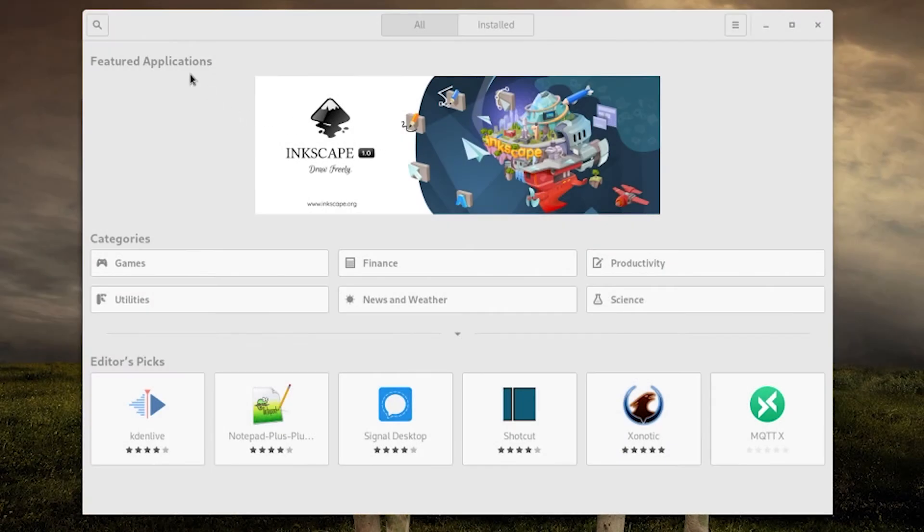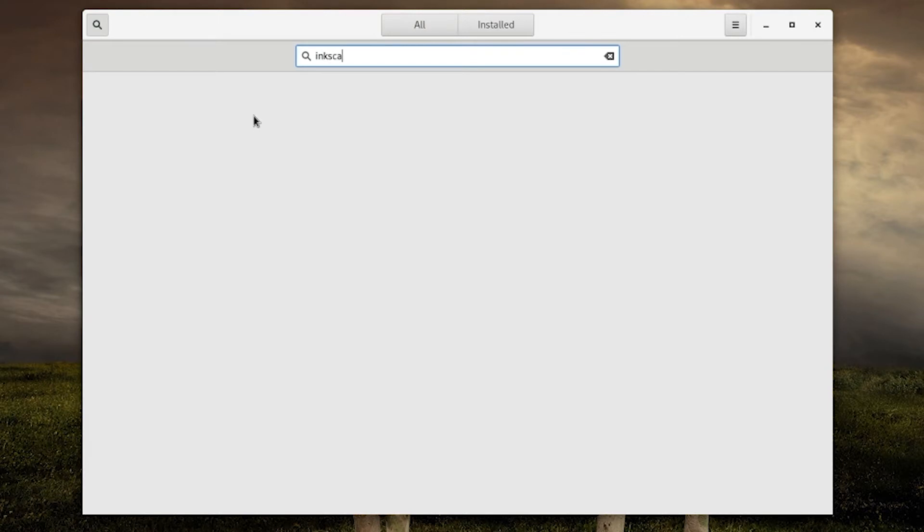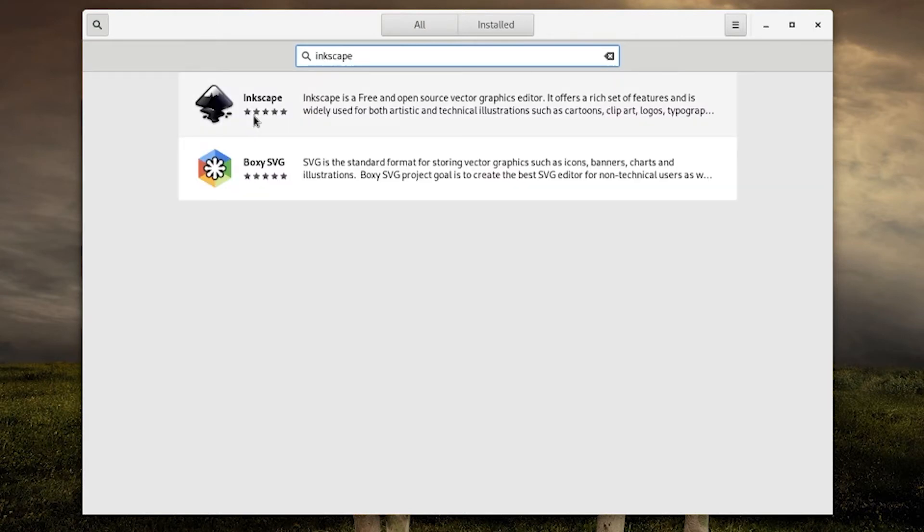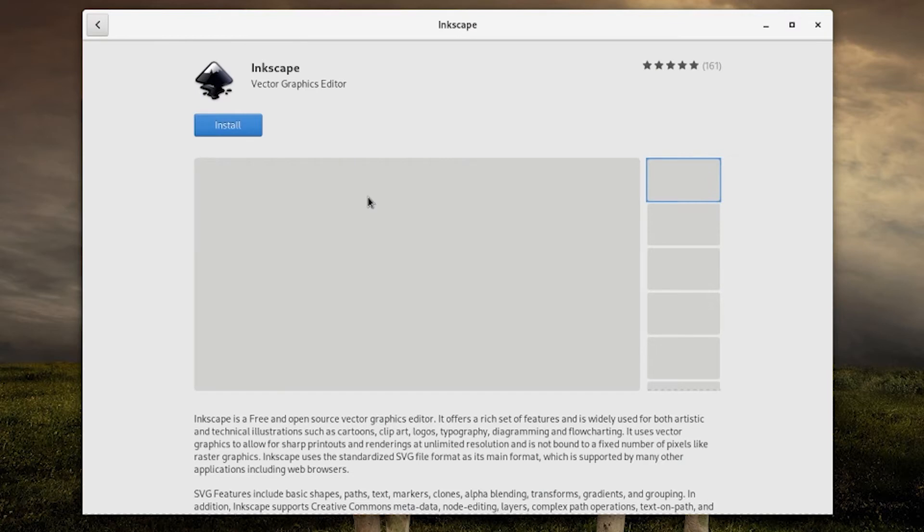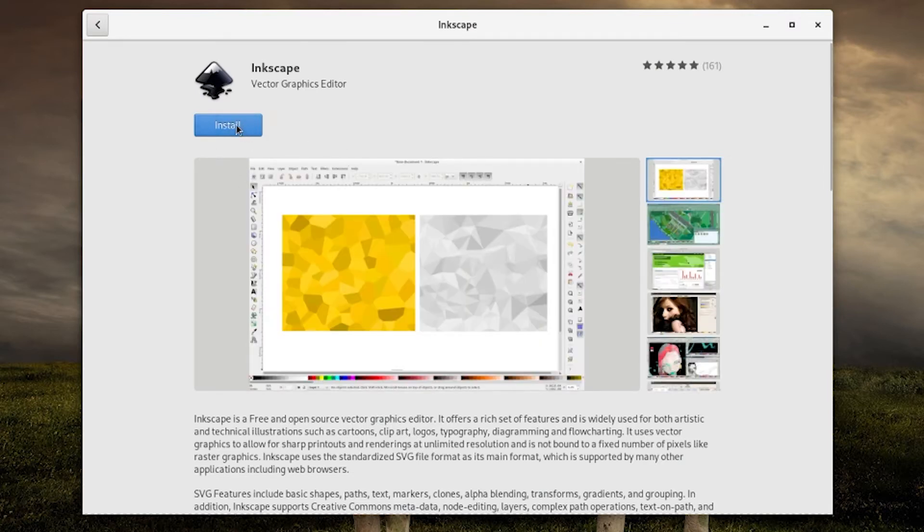Installing snaps via the GUI is very straightforward. Simply open the snap store and search for an application using the search button at the top left corner of the window. Alternatively you can browse the categories to explore the available packages. Once you find a snap, simply click the install button on the top left to install it.